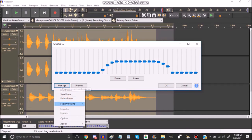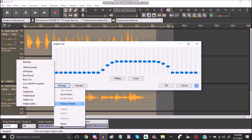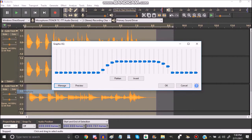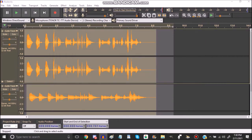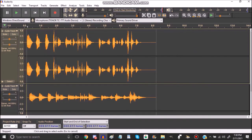Then you can go to Factory Presets and you can go to Telephone. Select that, and it'll sound like this.